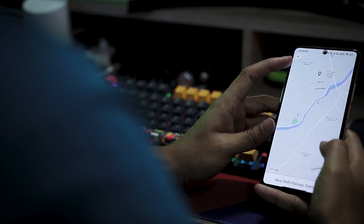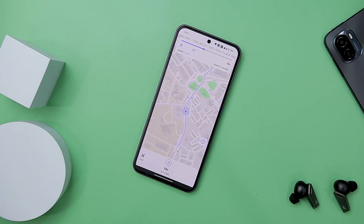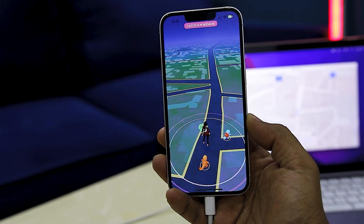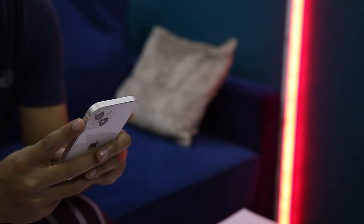GPS has made our lives easier — from tracking routes, food deliveries, rides, to location-based AR games, it has made everything very easy. Although in hindsight, there are some minus points too.